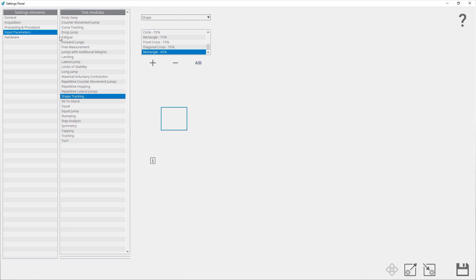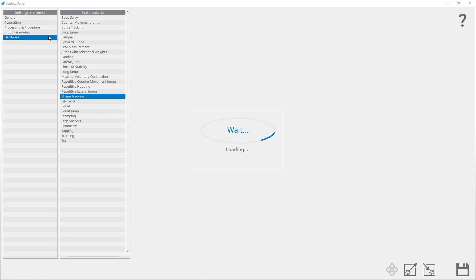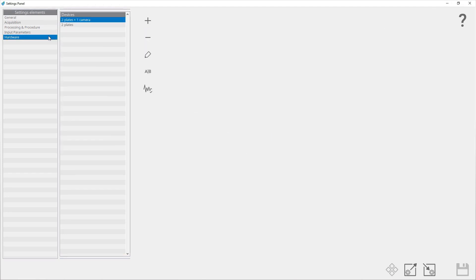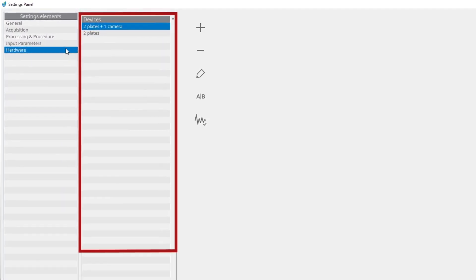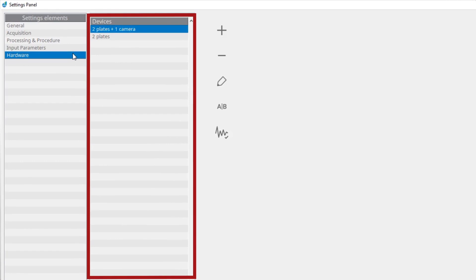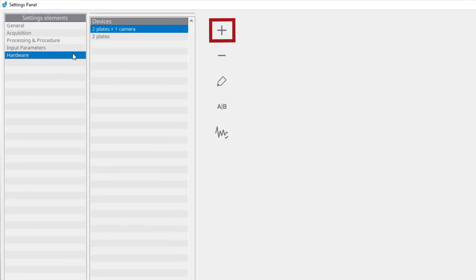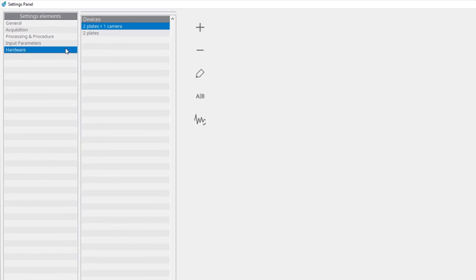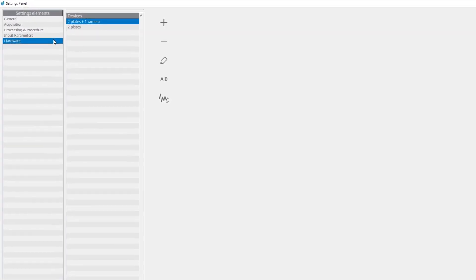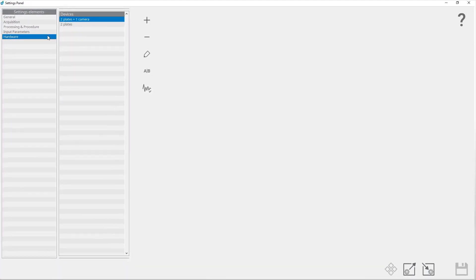In the hardware panel, you can set the parameters for the force plate and camera. Under devices, a list of all configured devices is shown. You can add a new device, edit an existing device, or delete a device. For more details on how to add or edit a device, see tutorial number four: hardware setup.